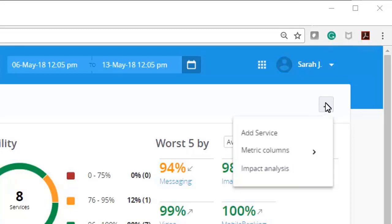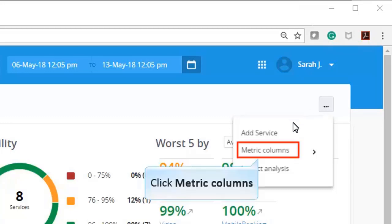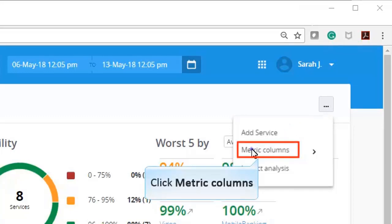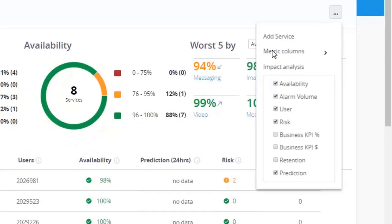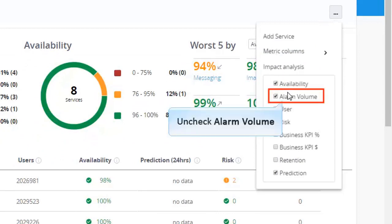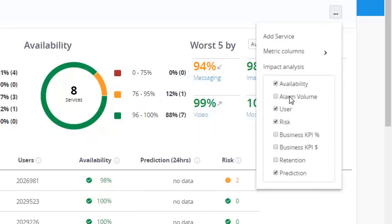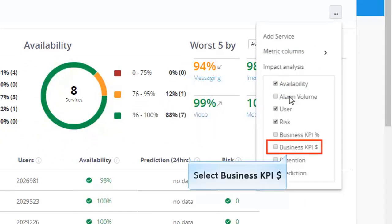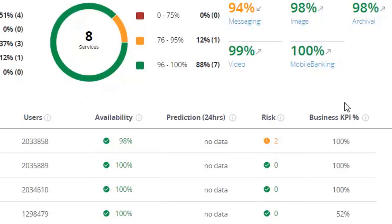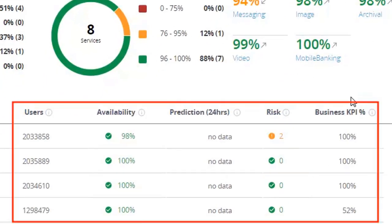Now, let's see how you can limit the number of KPIs to be displayed. Click Metrics column. From the list of KPIs, remove alarm volume, and then add business KPIs. You can now see that the KPIs have been updated.